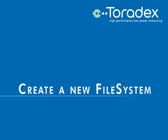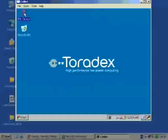Hello dear user and welcome to not just another Toradex tutorial video. Today we'll have a look at how to create a new file system on the Colibri modules Flash.